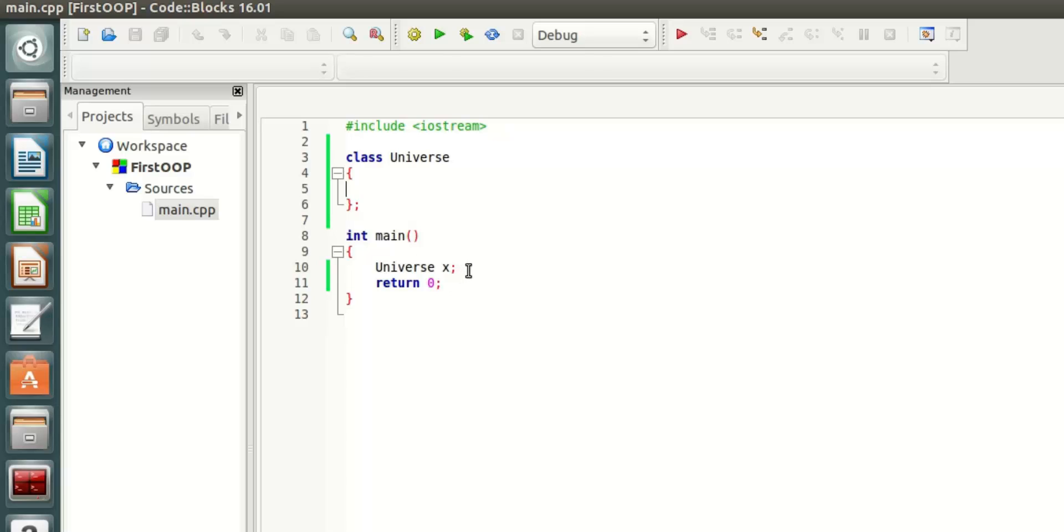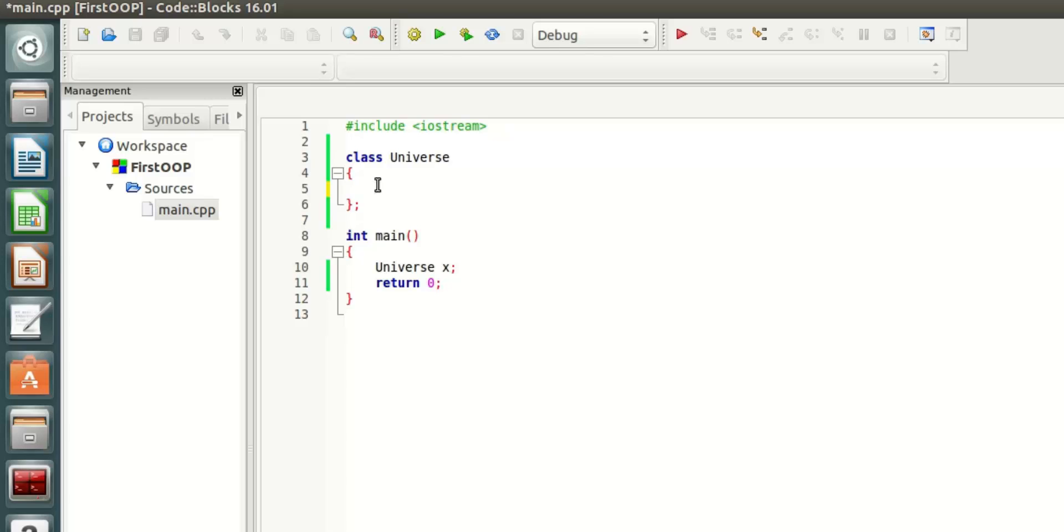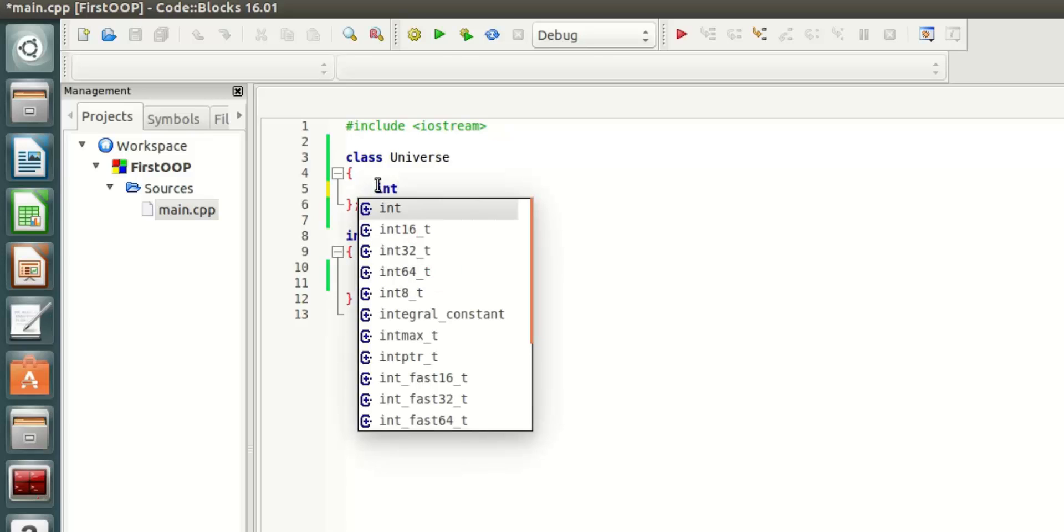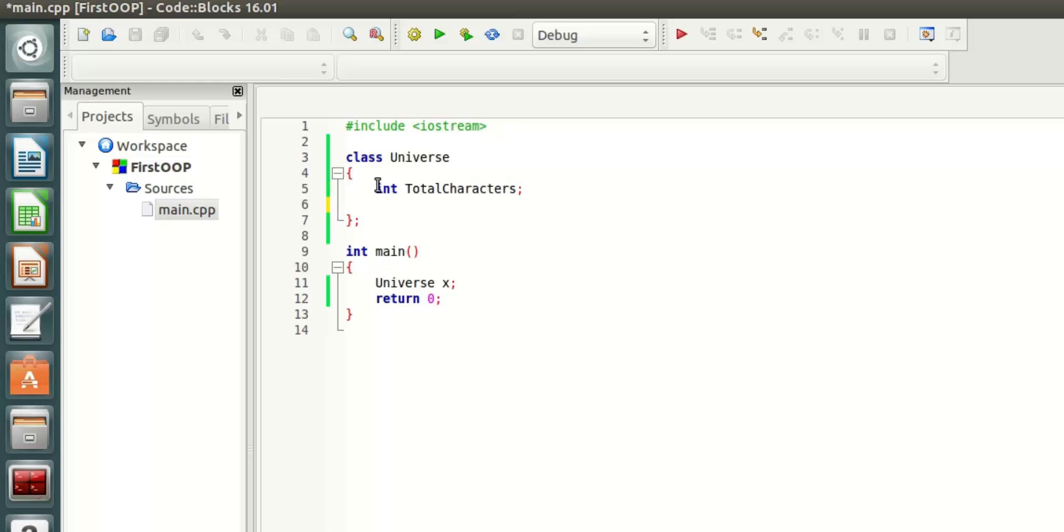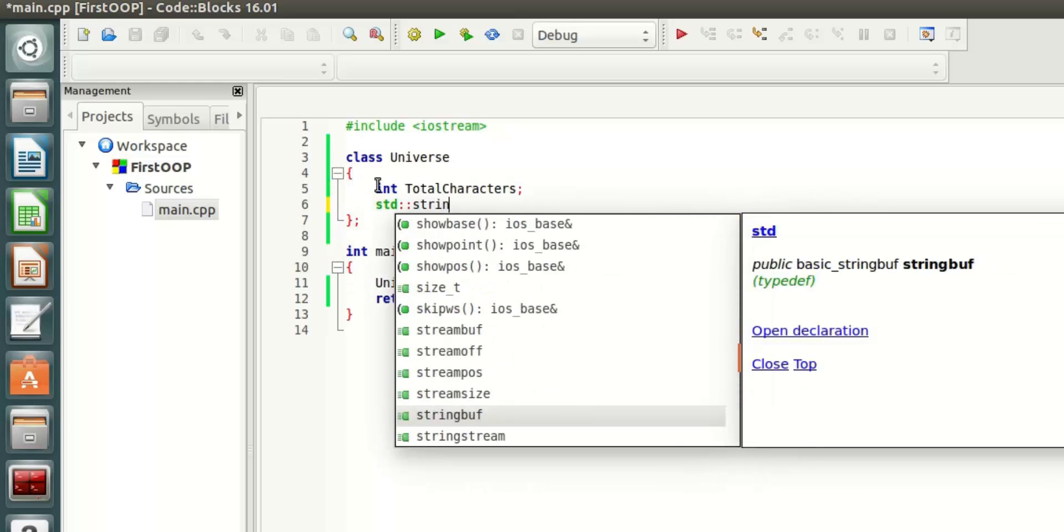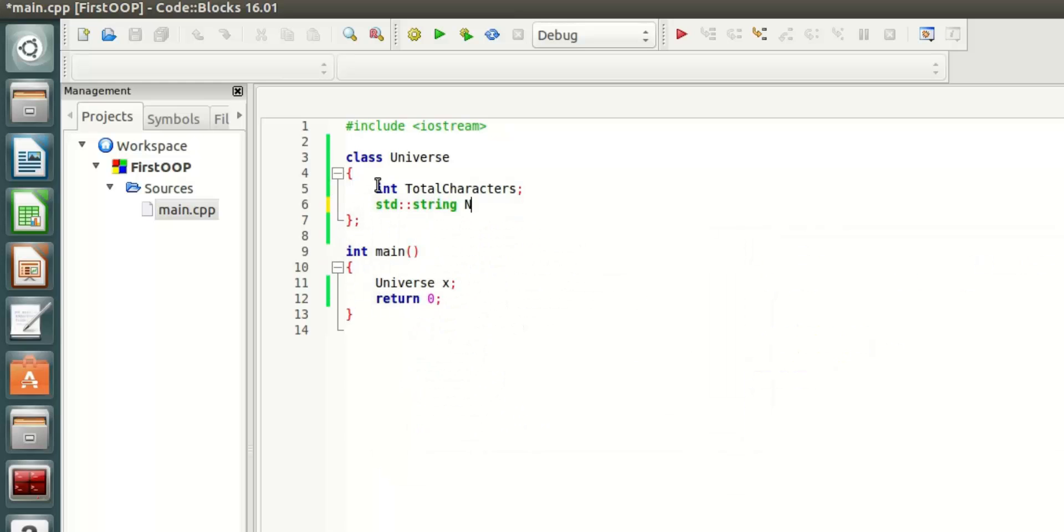When you create this universe, you can set the types of parameters that you want to be initialized with the universe. To do that, you can have different properties. For example, let's say you want an integer type, let's say total characters, and let's also say you have a string name.